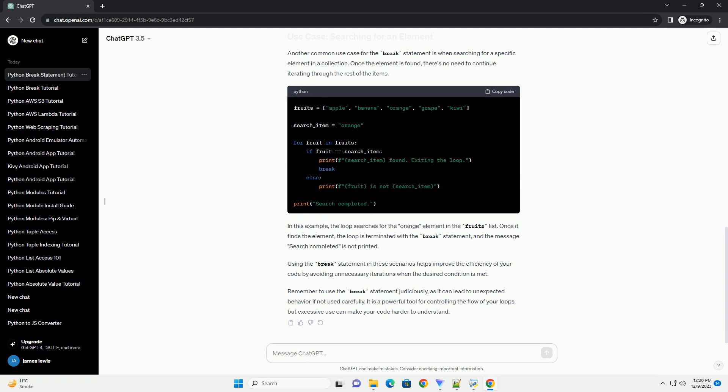In this example, the loop iterates over the numbers list. If a negative number is encountered, the loop will be exited immediately, and the message 'negative number found, exiting the loop' will be printed. The final line, loop completed, will not be executed if the loop is terminated by the break statement.